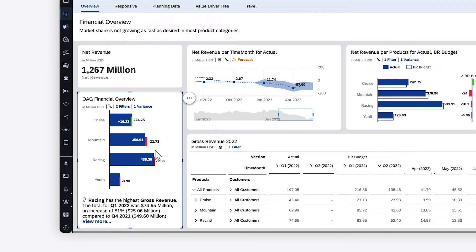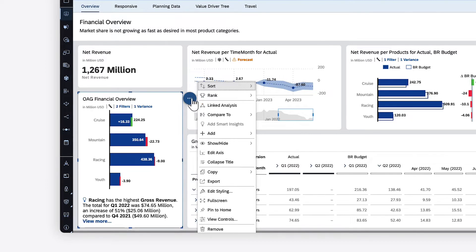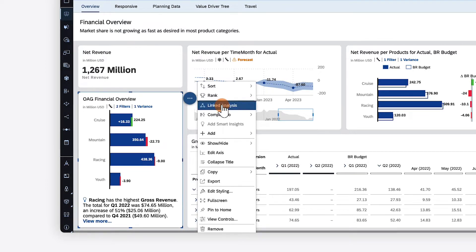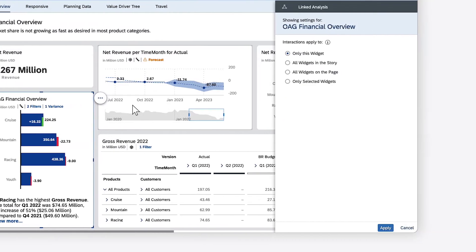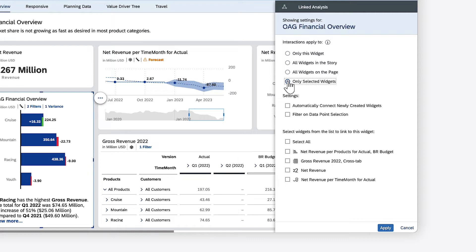However, when setting up your story, you can change that by applying linked analysis. You can choose to have the widget drive changes to all related widgets in the story, all widgets on this page, or specific widgets.